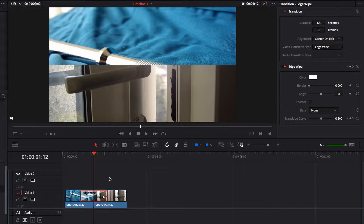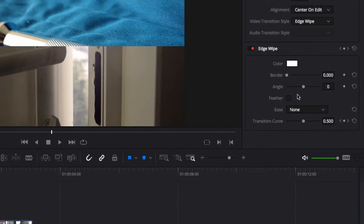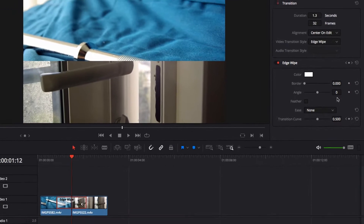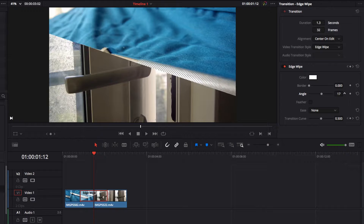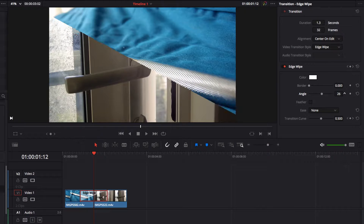In order to get a diagonal line, we're going to play with the angle parameter under the Inspector panel. There are really no golden rules as to what the right angle is — it all depends on what diagonal line you have in mind. Here I'm going to go with this, which is more in line with what I'm thinking. Now let's have a look and see what it looks like.